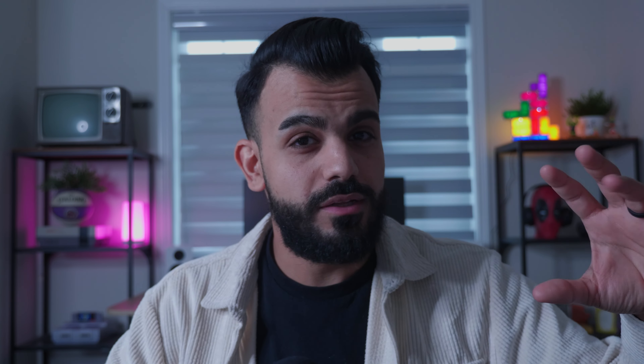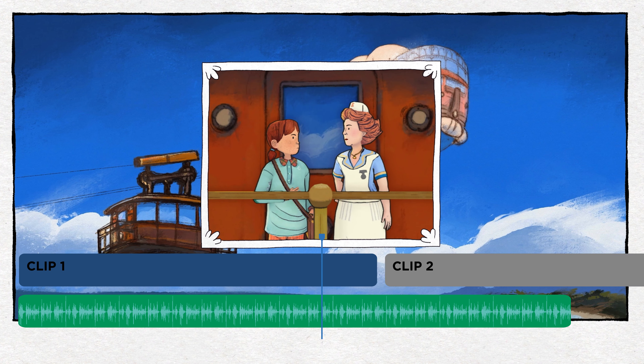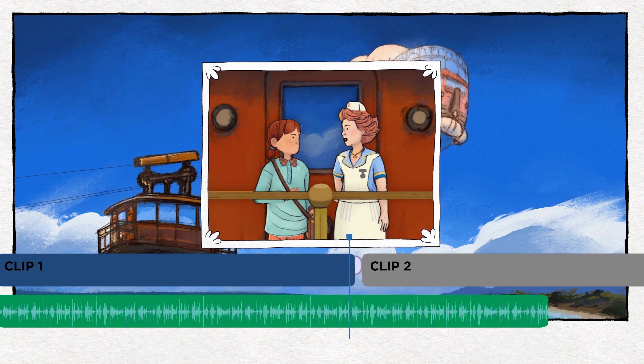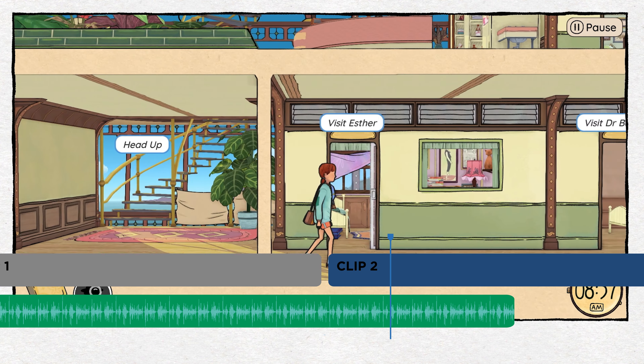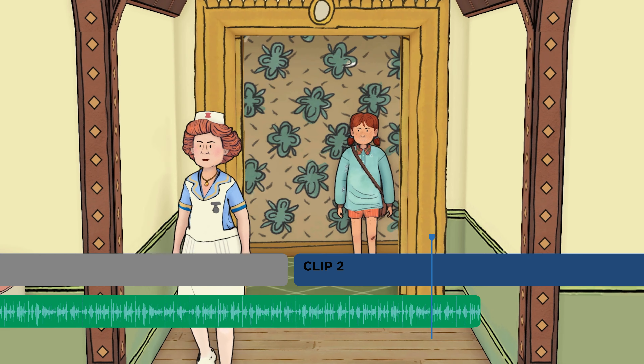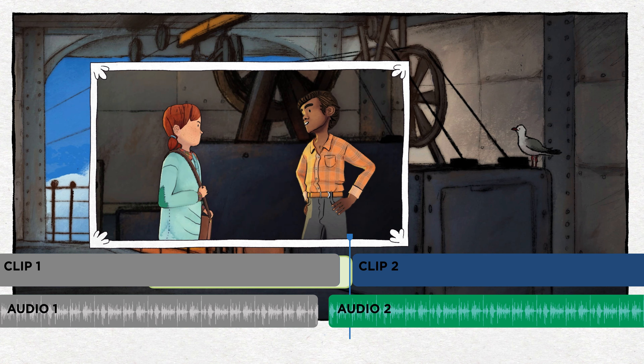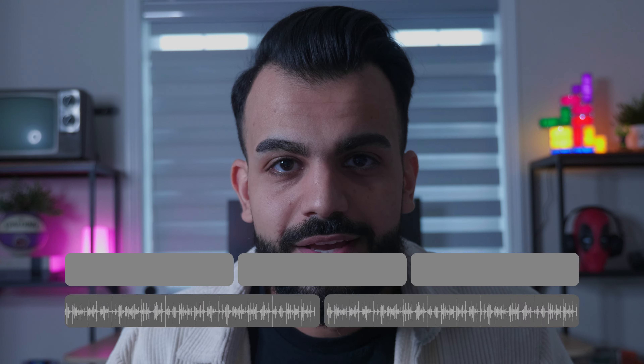An L-cut is when the audio from the first clip or scene continues playing over top the next clip or scene. A J-cut is when the video continues playing, but you hear the audio from the next clip or scene before we even see it. Why are they called that, you ask? Well, it all stems from how the timeline looks when you're actually using the cut. The J-cut looks like a J, and the L-cut looks like an L. The benefit of using this technique is you create a smooth, seamless transition between one clip or scene to the next without there being an abrupt change in the audio or dialogue.